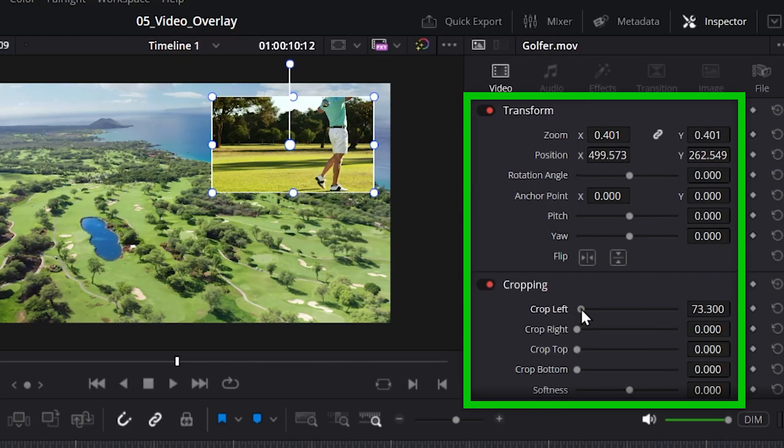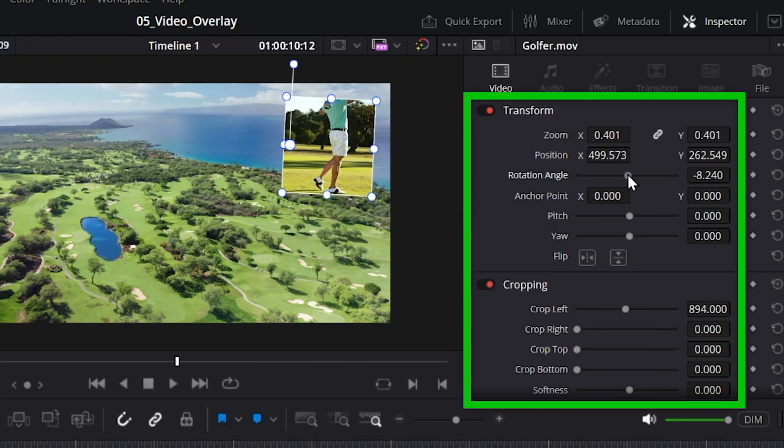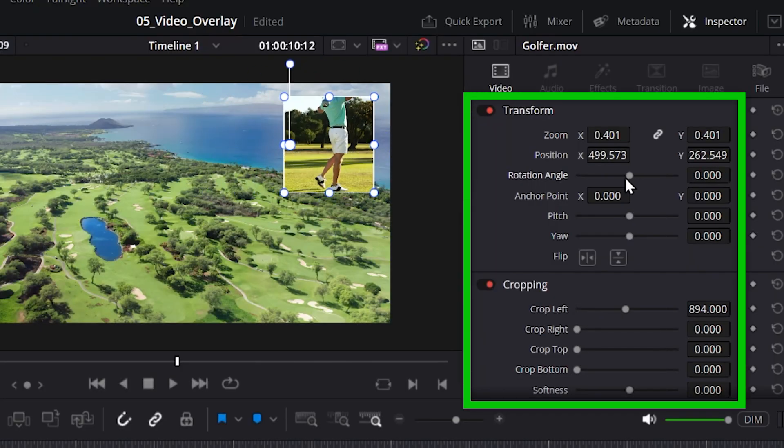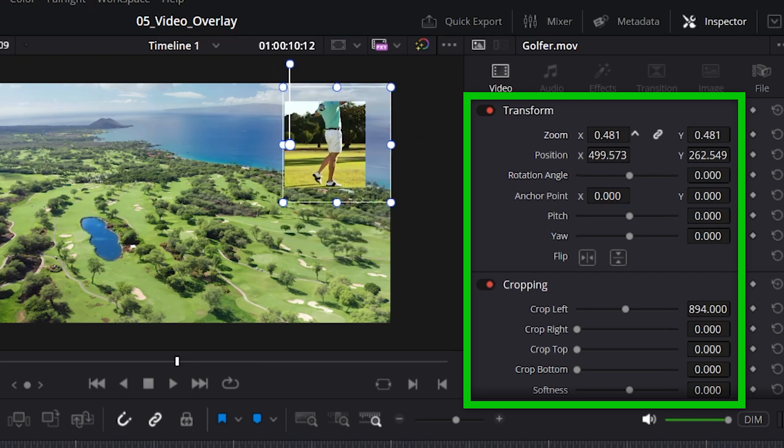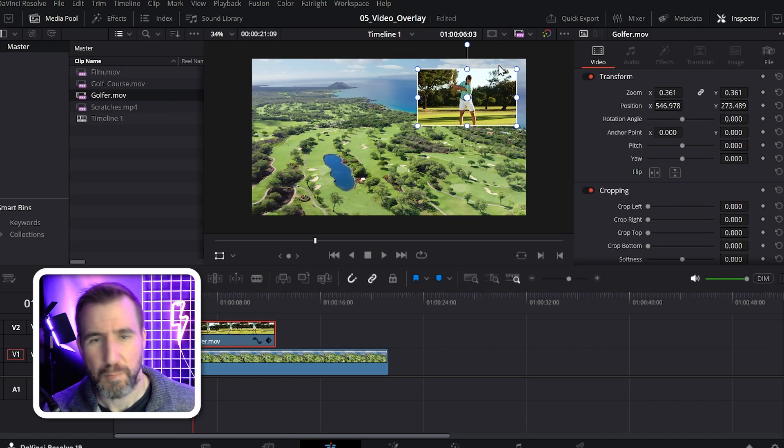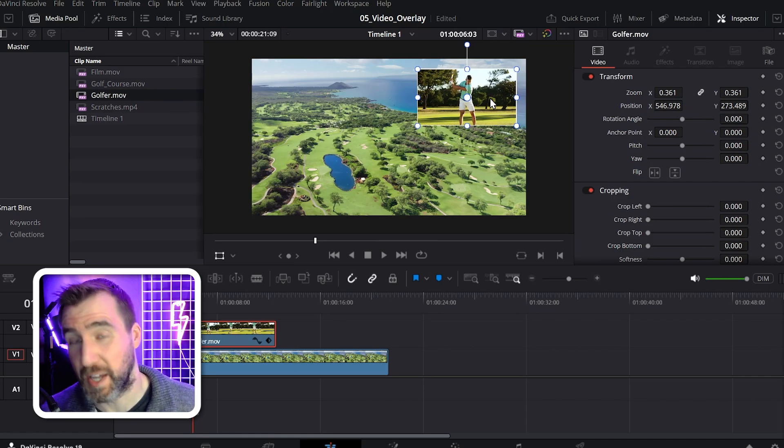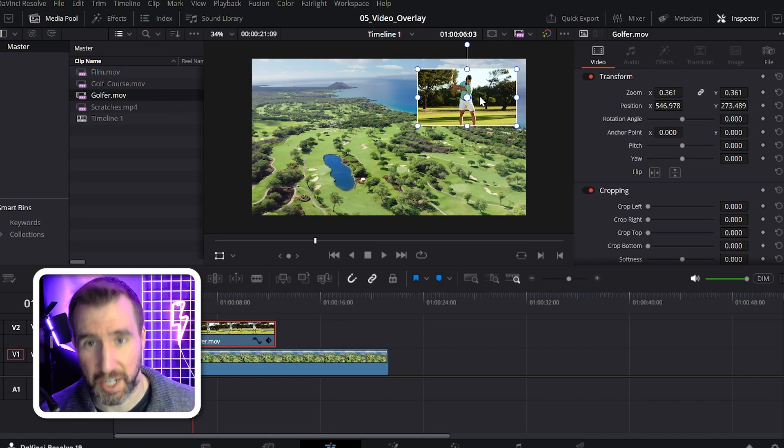For example, maybe I could crop it. I could rotate it if I wanted to. I could change the zooms here also. But I'll just leave the basic settings unchanged.